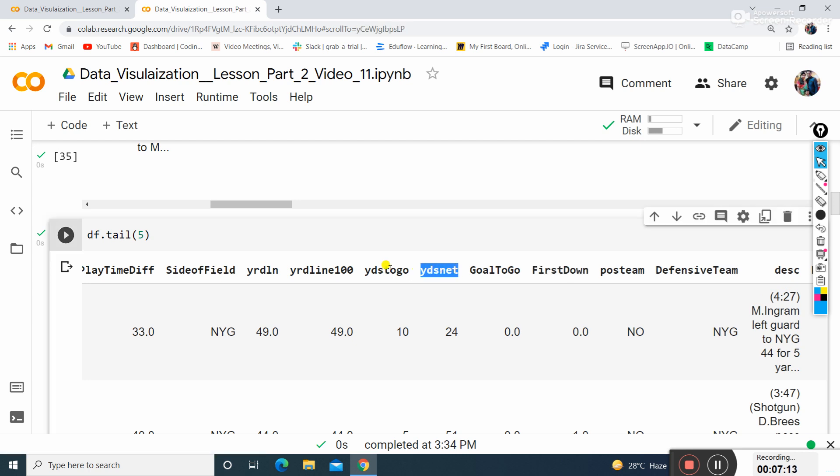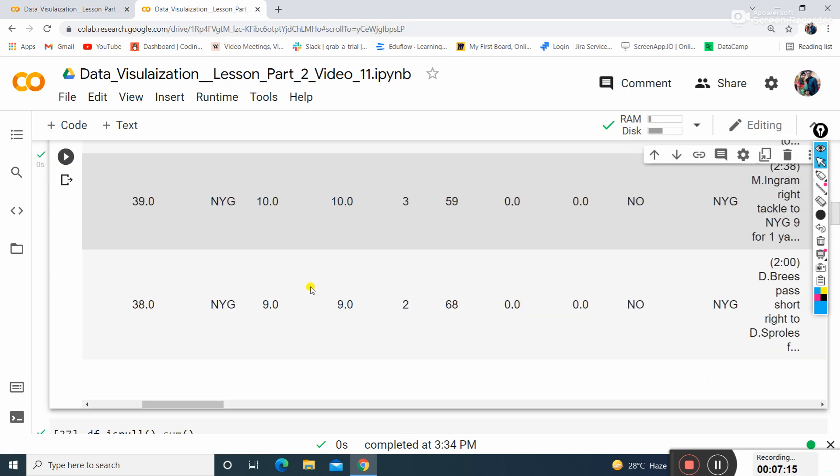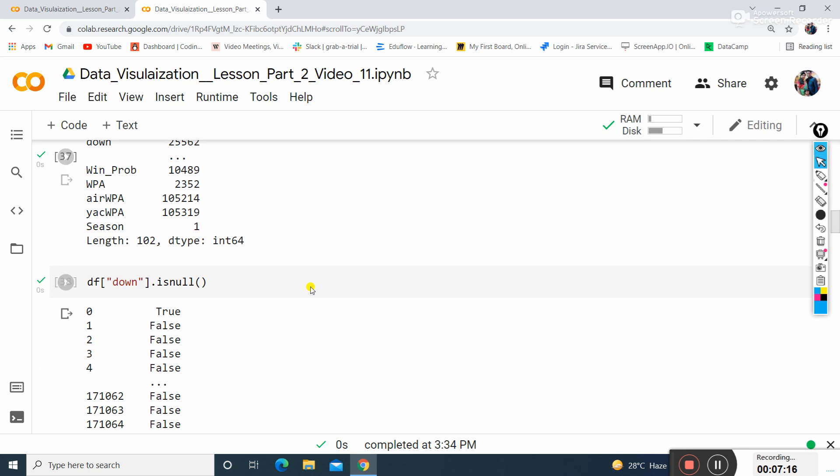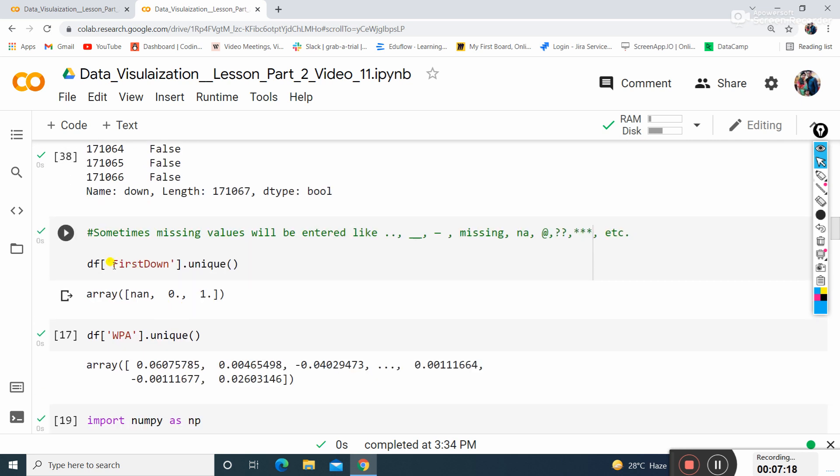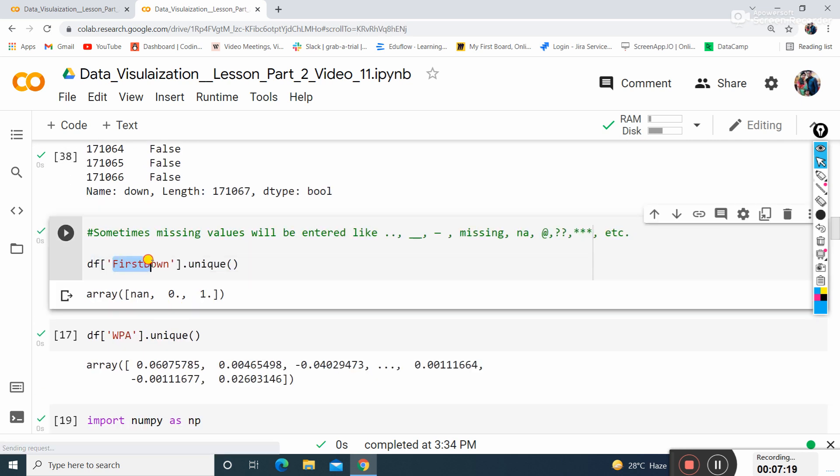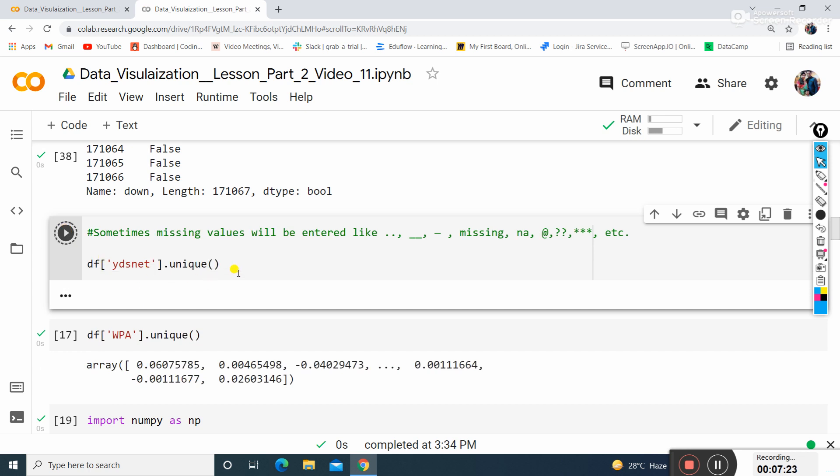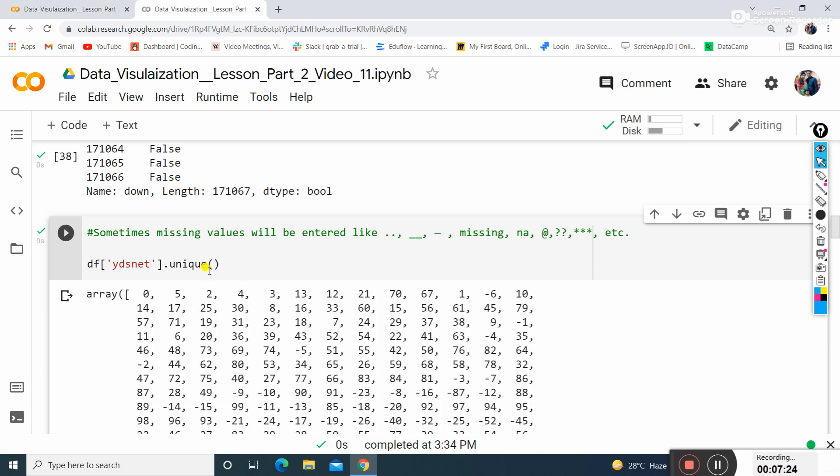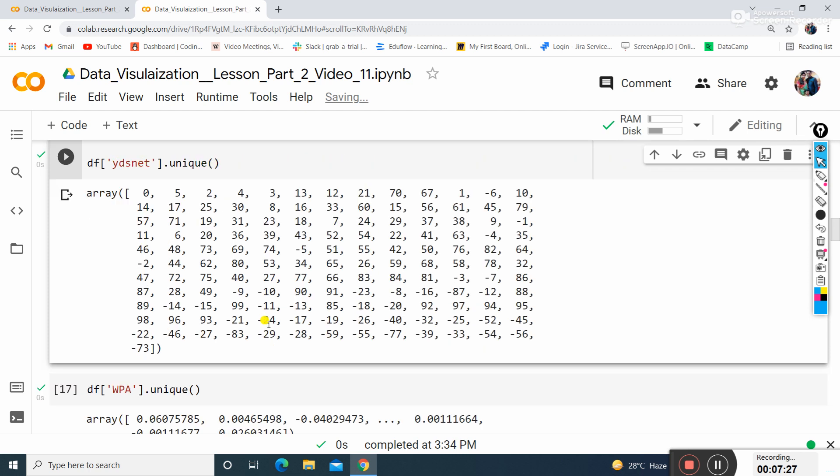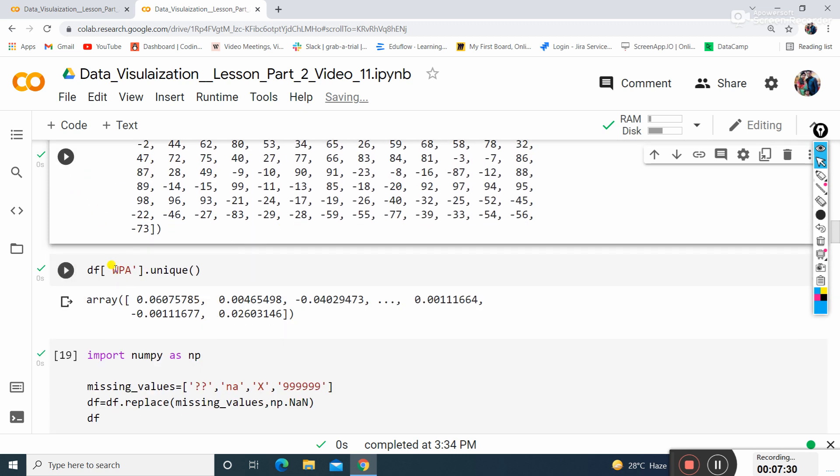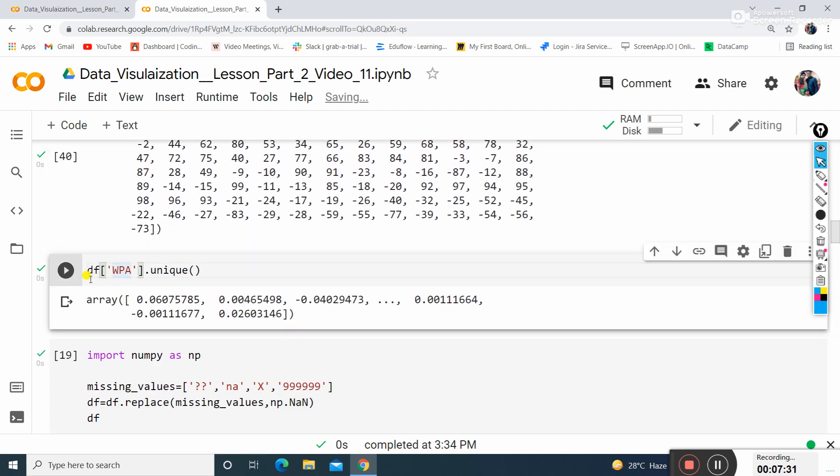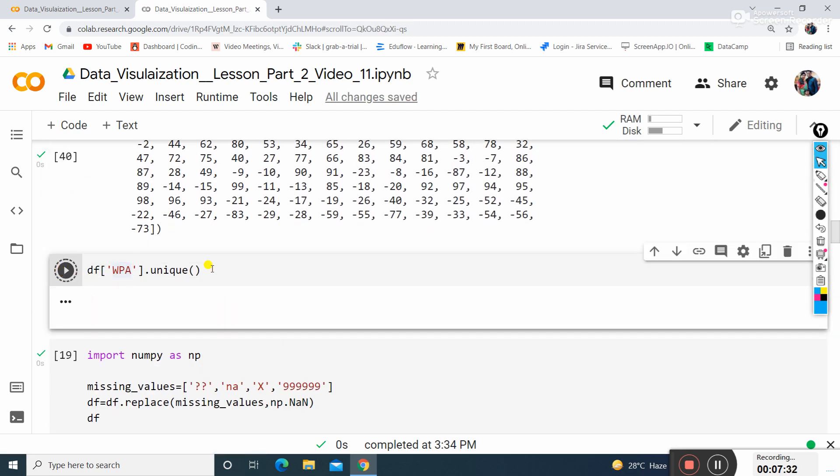For yds_net, let's see how many unique values are there. It shows 0, 5, 2, negative values as unique values. Similarly, WPA has unique values in this array.